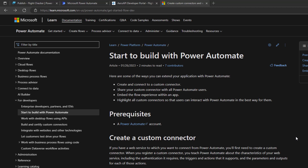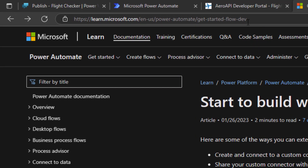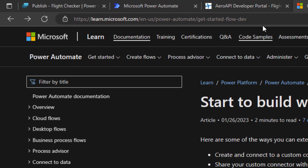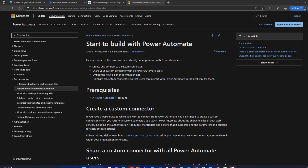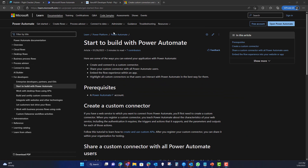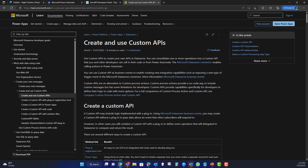Those premium connectors come with a license to PVA or with premium SKUs for Power Automate. If you've looked at all of those connectors and they aren't exactly what you're looking for and you need to make an API call, you can create your own custom connector. There are instructions on how to do this on the learn.microsoft website.